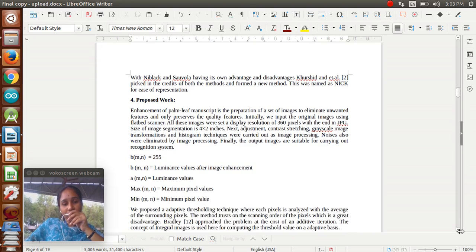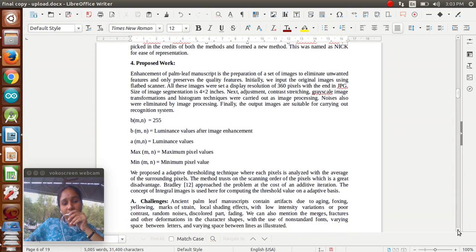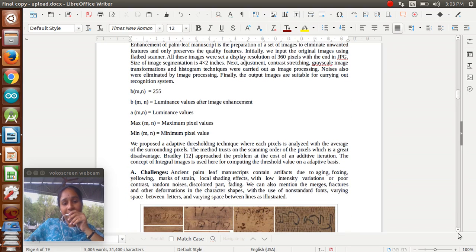Here we are taking 0-1 combinations. We are addressing some challenges since palm leaf manuscripts can be exposed to damage due to ageing, boxing, marks of staining, local shading effects with low intensity variations or poor contrast, random noise, and discolored power fading. These are all challenges to identifying the images.